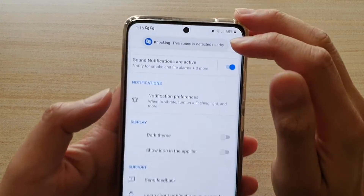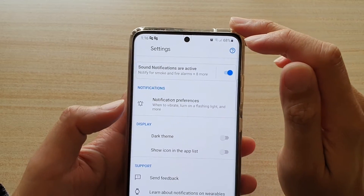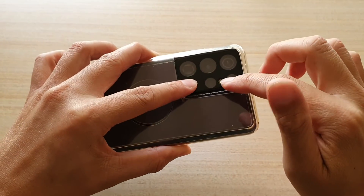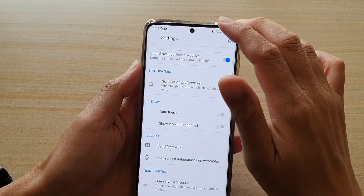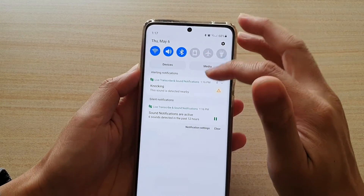Here you can see it's a knocking sound that has been detected. Your phone should also flash the light at the back, and you also get the status notification.